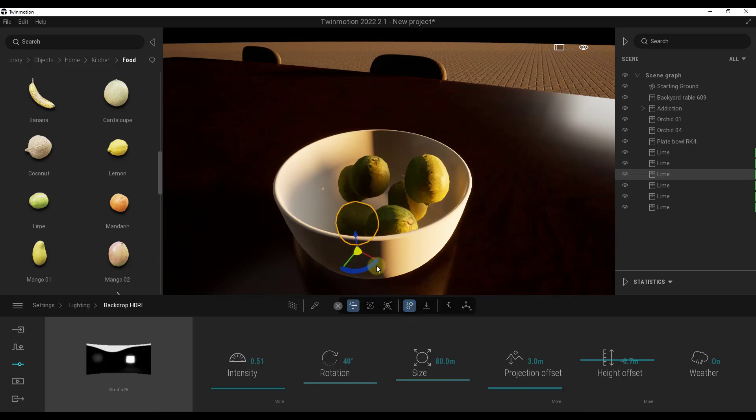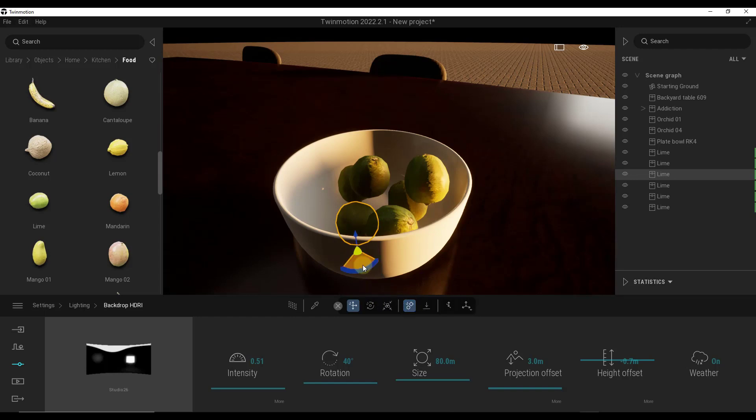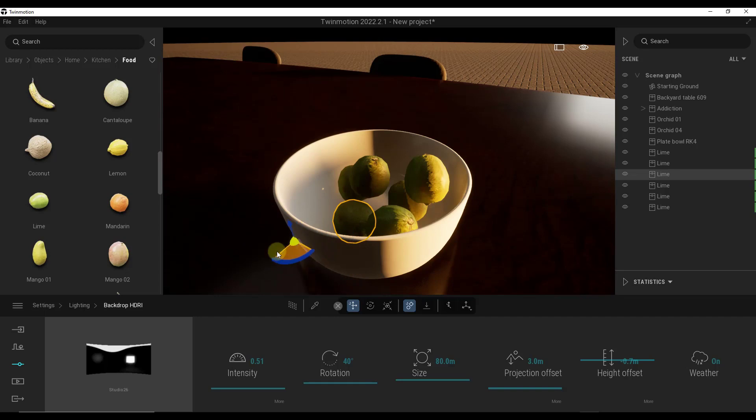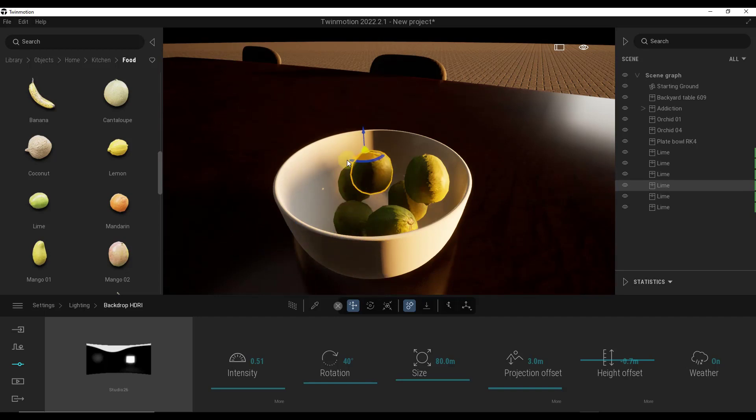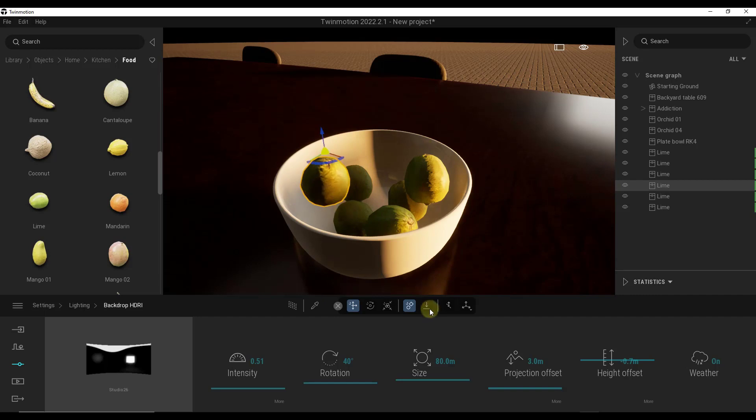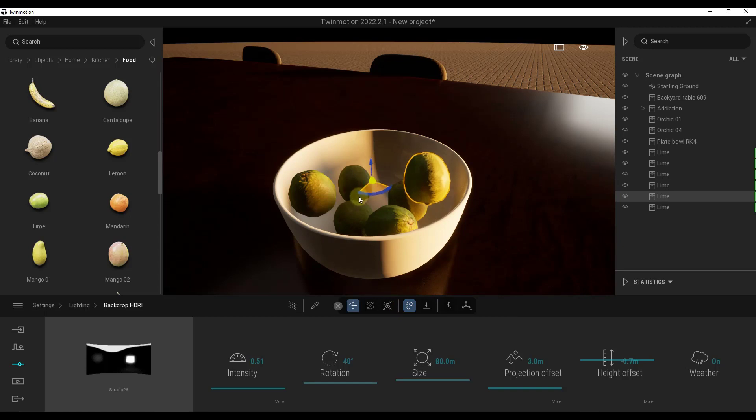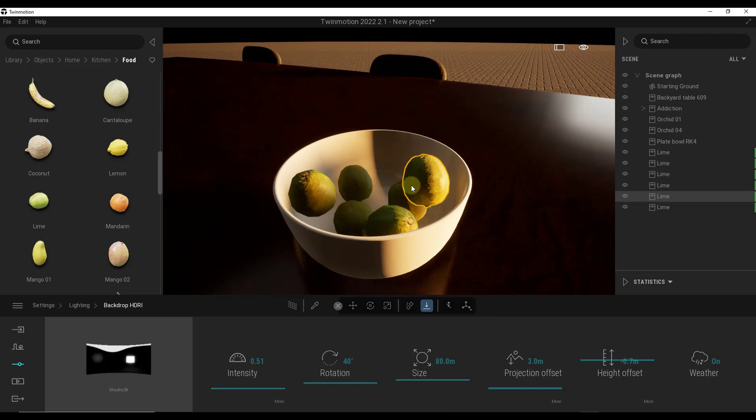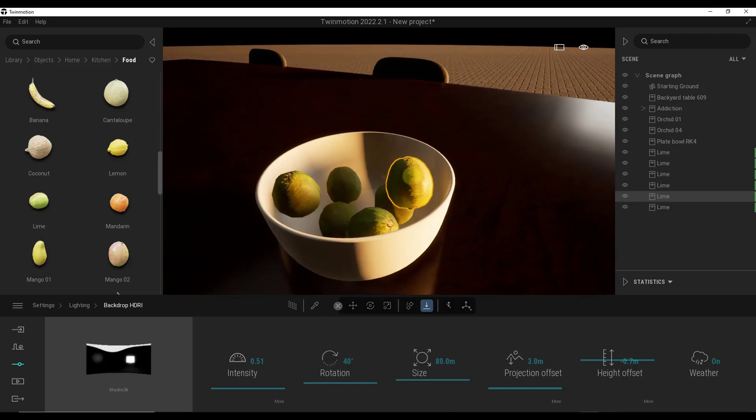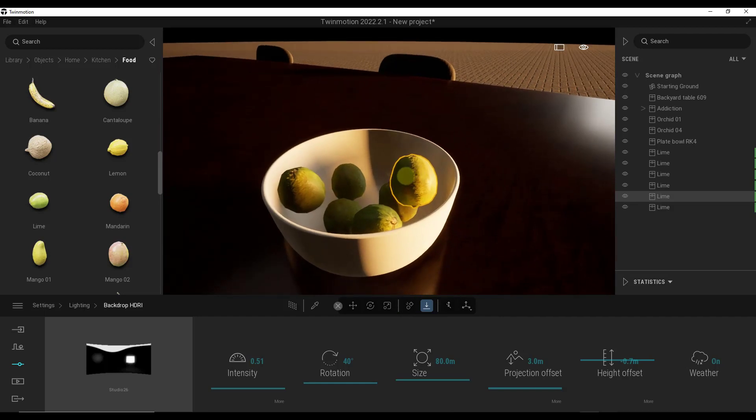And I found this one to be kind of on or off in the way that it works, but you could use the move with collision function right here to move this object. And notice how I can move it over, and it's kind of colliding with the objects that are in here. So you can use this in order to move objects while also using collision and then gravity to replace these objects a little bit if you don't like the way that they look. So again, that one is a little clunky to me right now, but it's still in early access, so I'm excited to see where that goes.